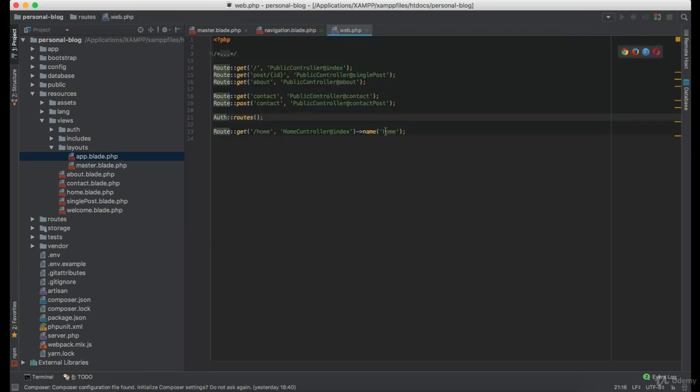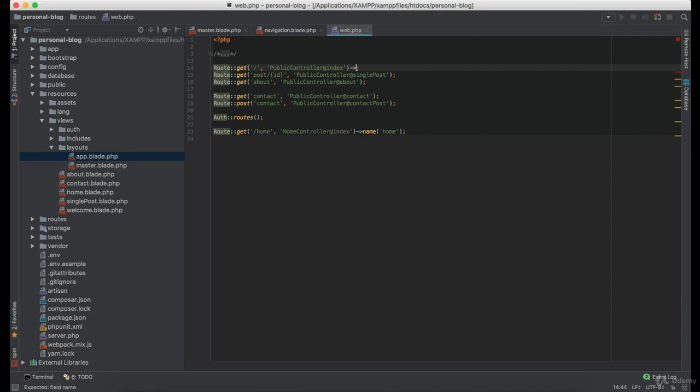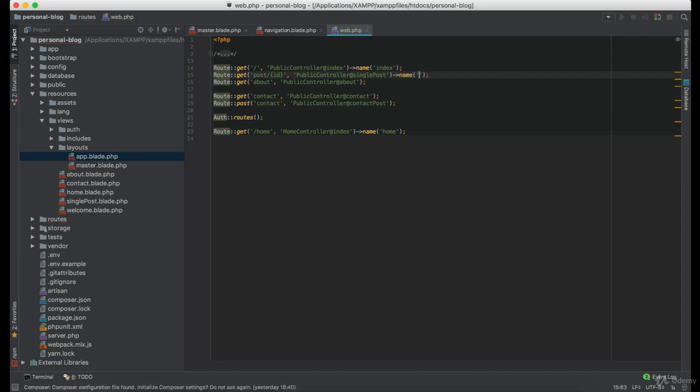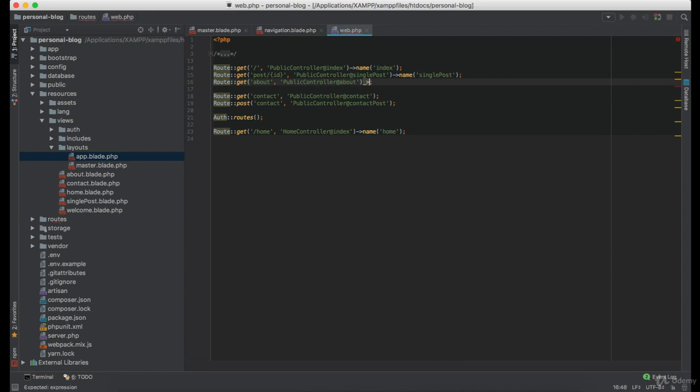Let's open our webviews and we need to give the names to these routes. So we can call this one index. This one can be named single post. This is the about page.